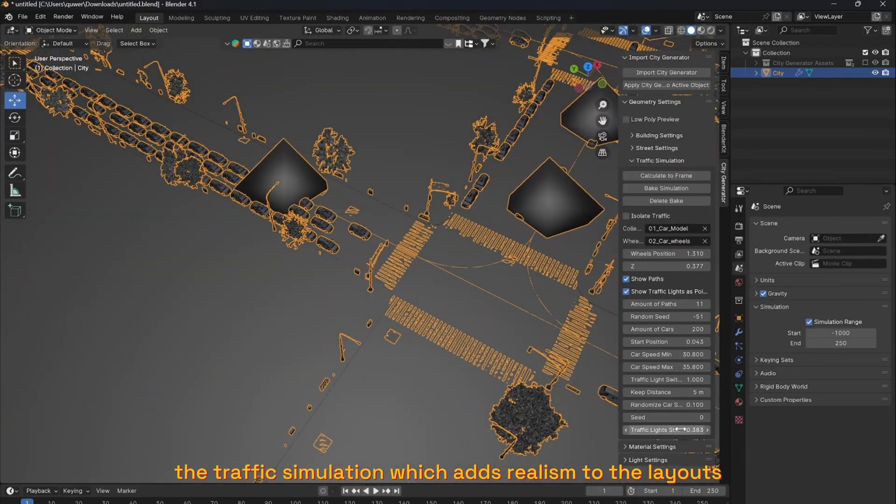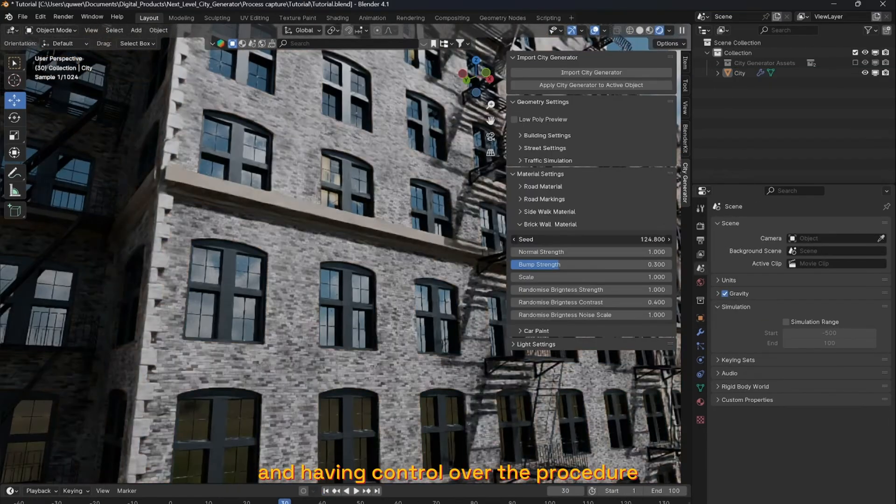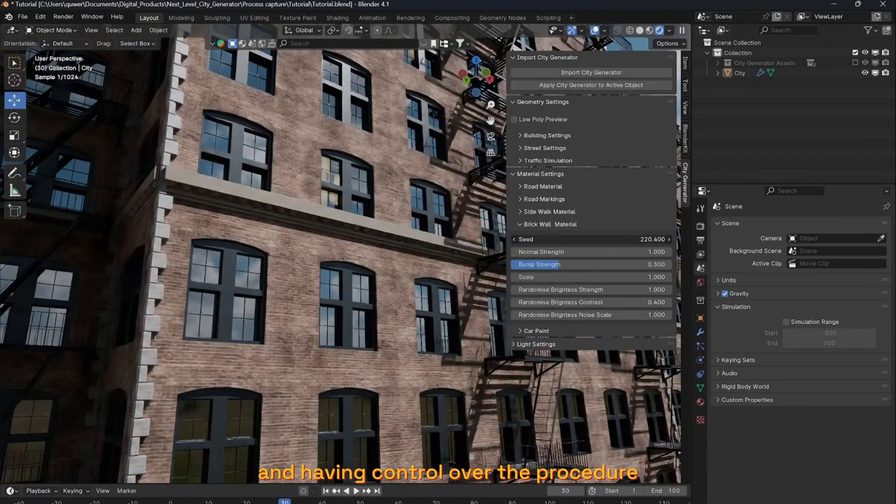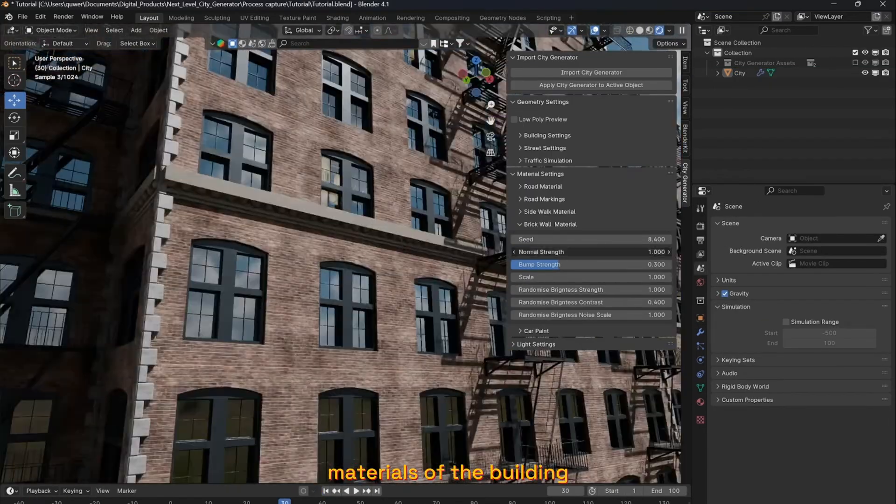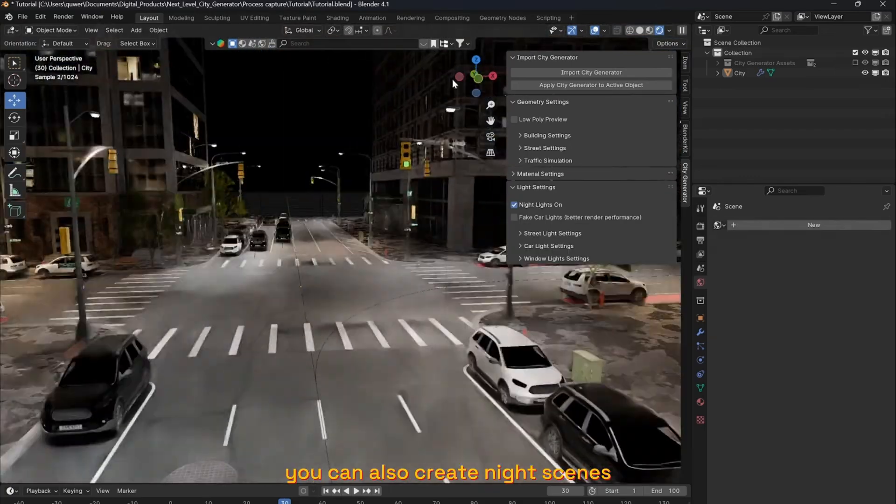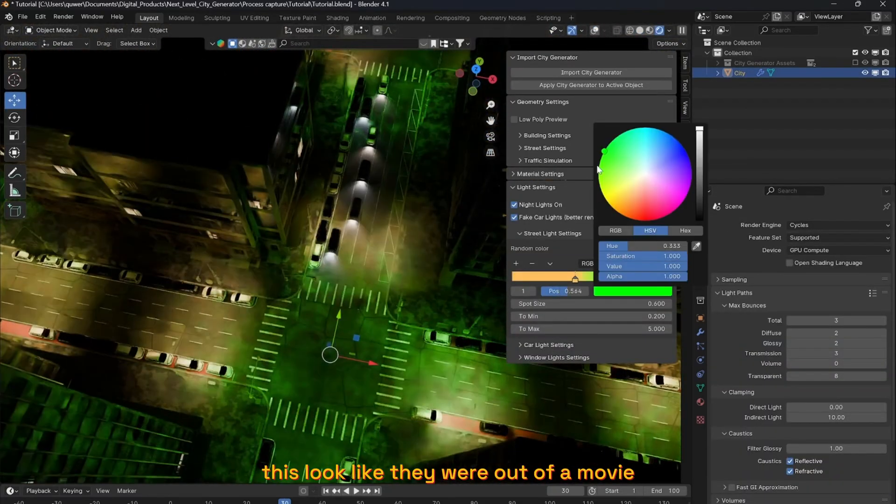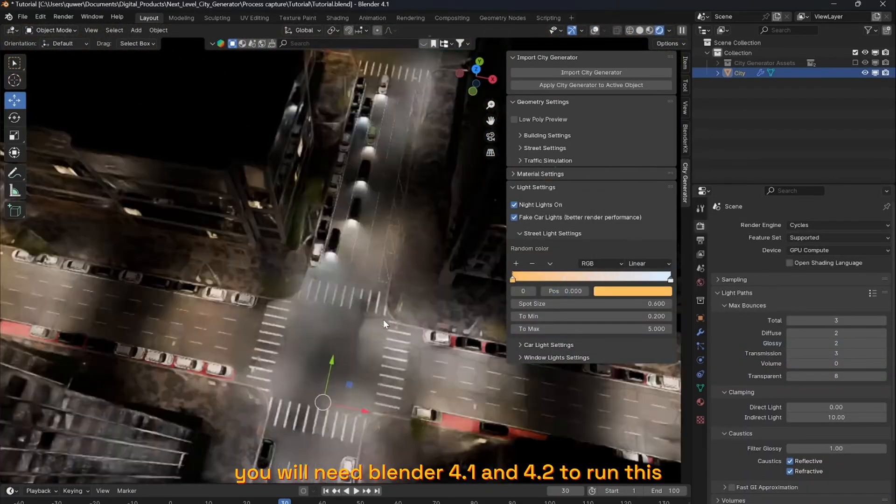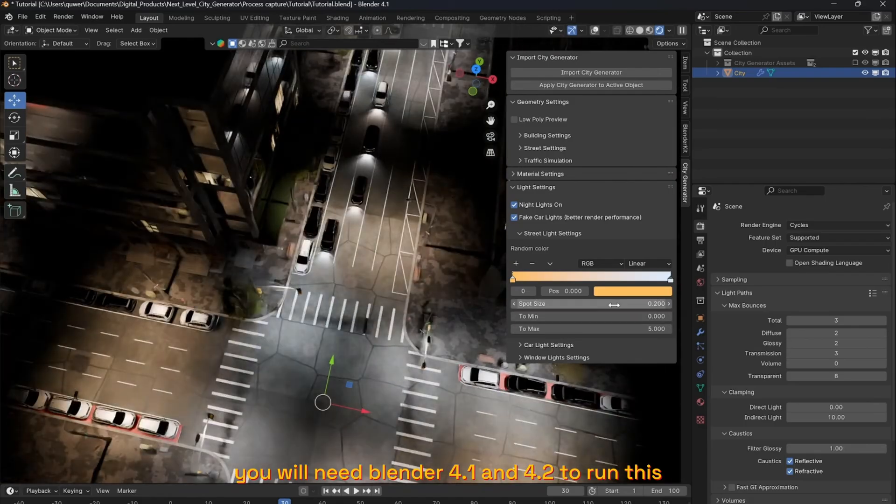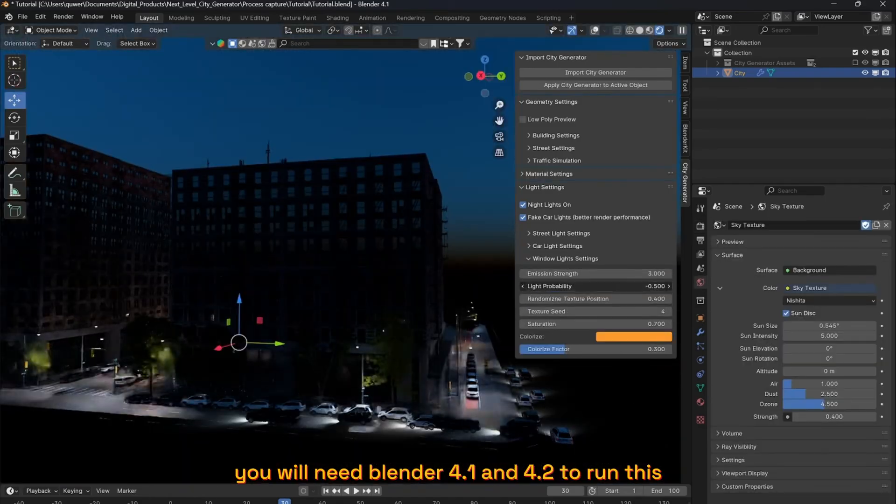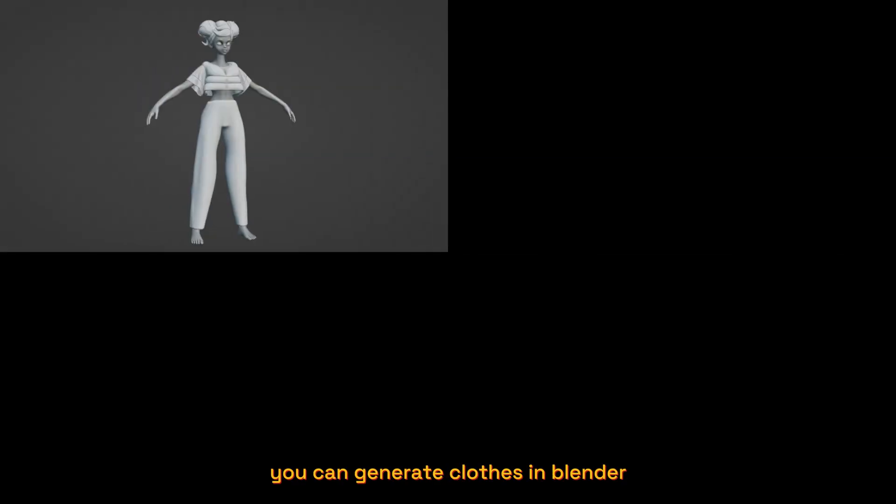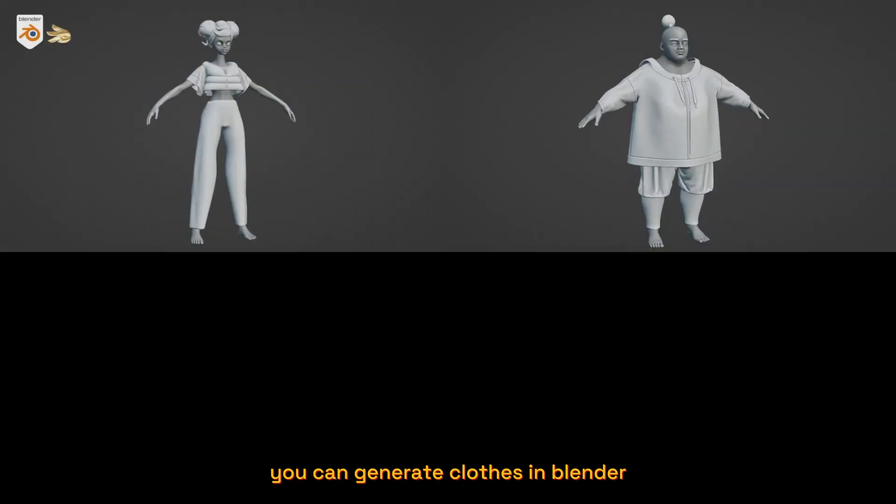layouts, and having control over the procedural materials of the buildings. You can also create night scenes that look like they were out of a movie. You will need Blender 4.1 or 4.2 to run this. You can generate clothes